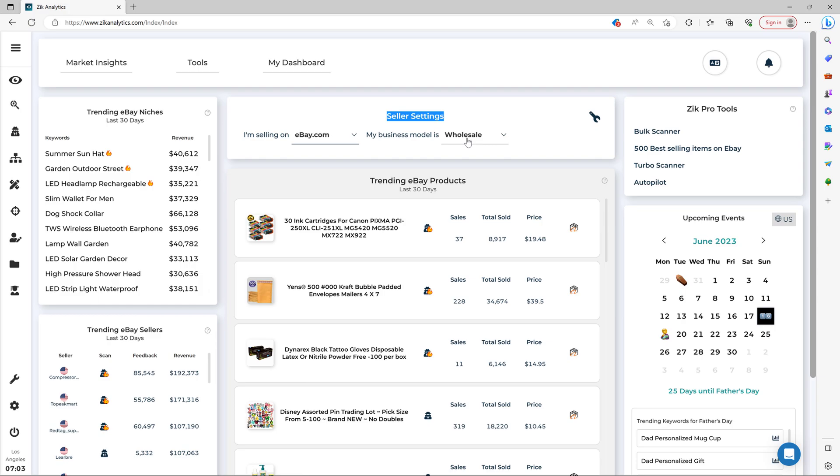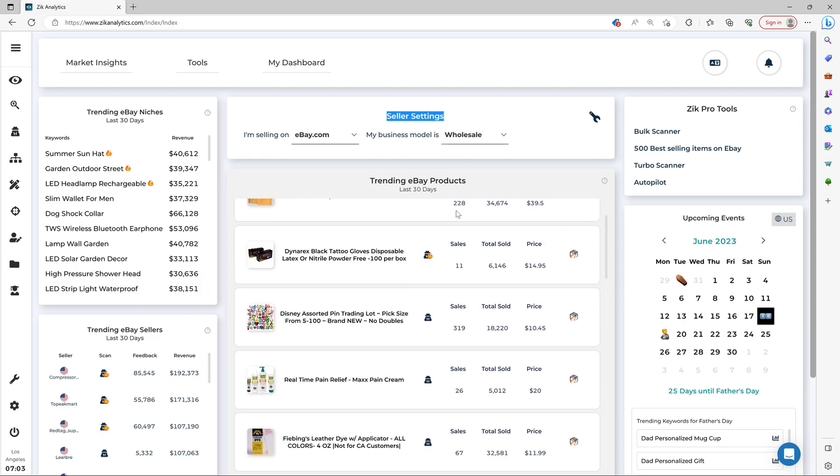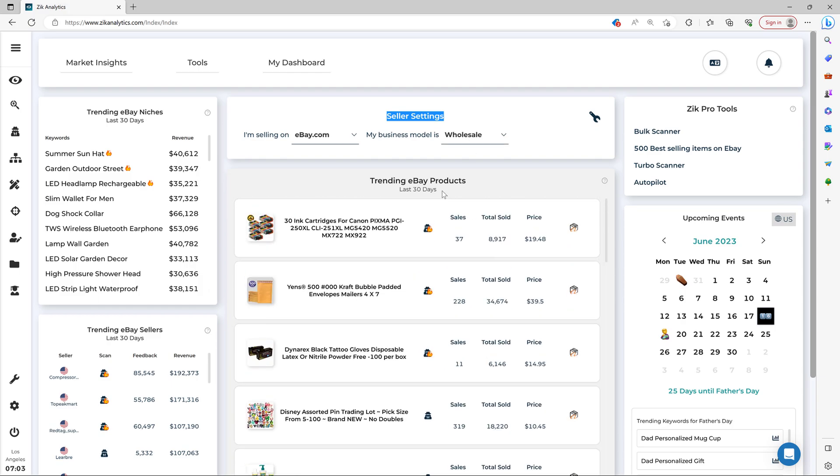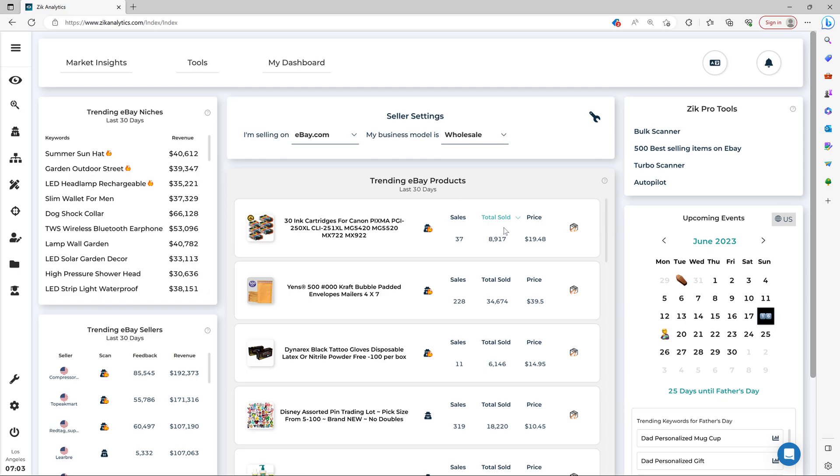So the next step is simply to go over the trending products right here. And you can see their trending products on eBay in the last 30 days. And then you have the photo, you have the title, you have the total sales in the last 30 days, and then you have the total sales lifetime. You have the price and then the item finder to Alibaba.